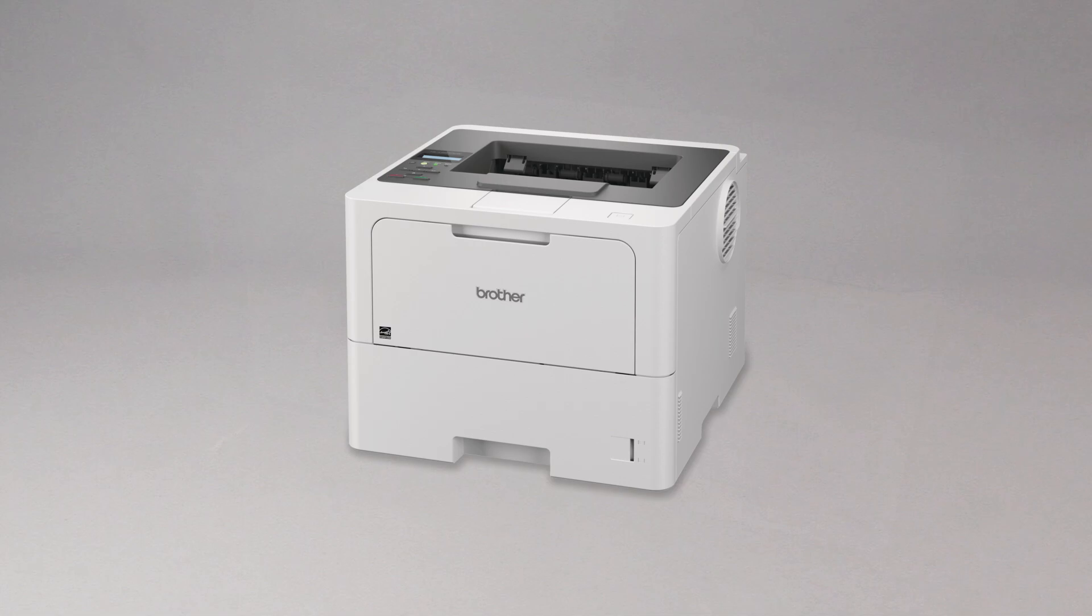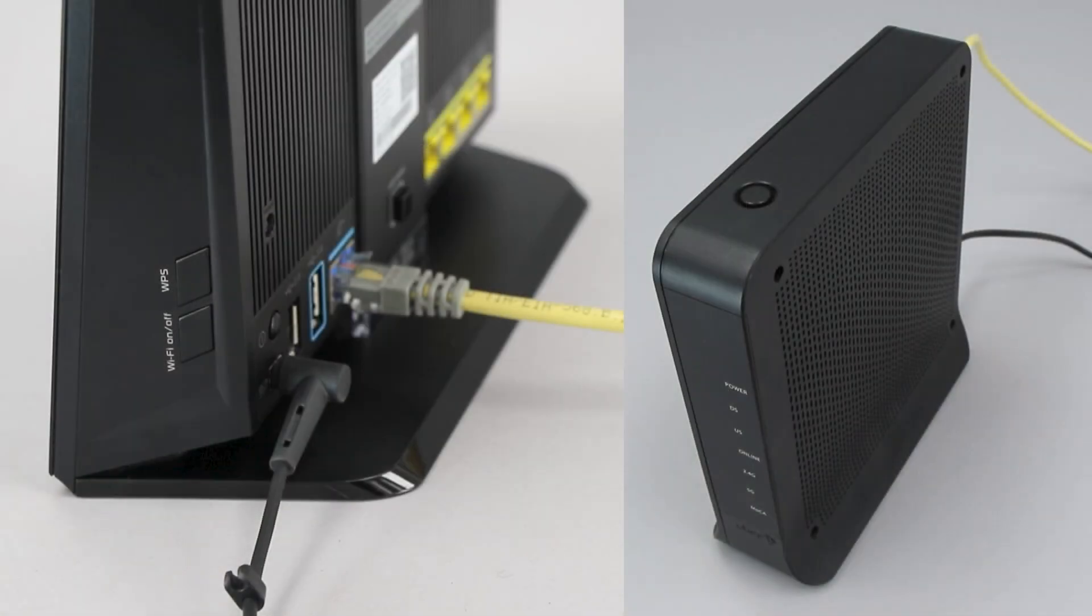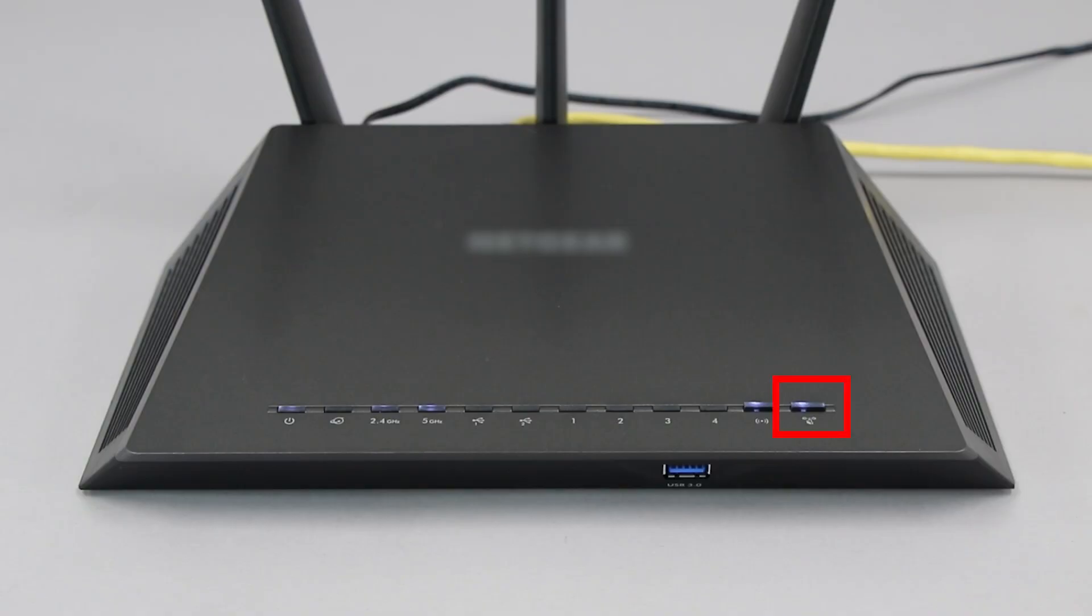Before we begin, you'll need to verify that your wireless router has a WPS button. The router's WPS button may be located on the top of the router, on the front, or back. The location will depend on your router's make and model.